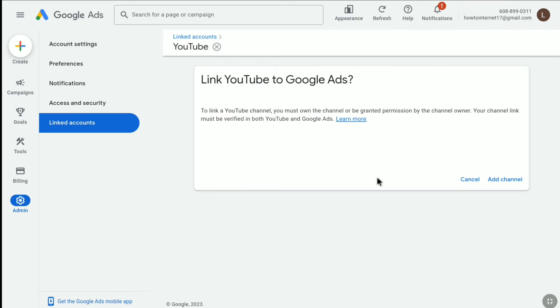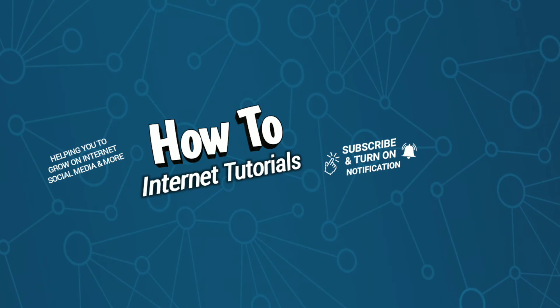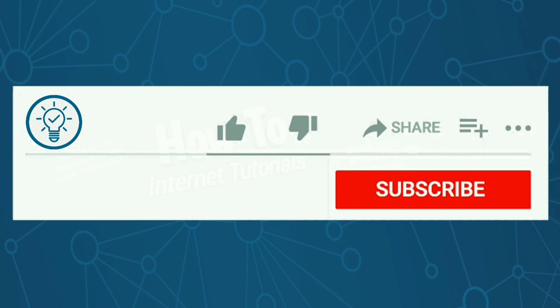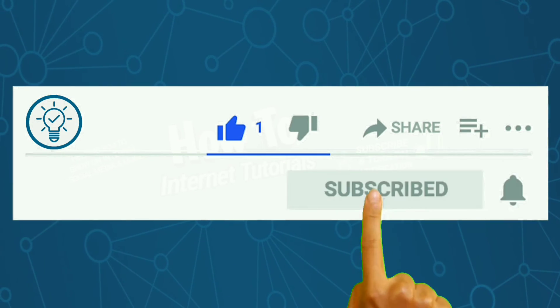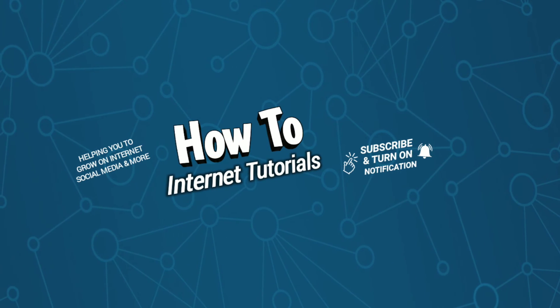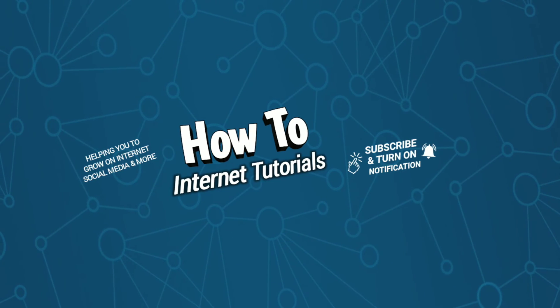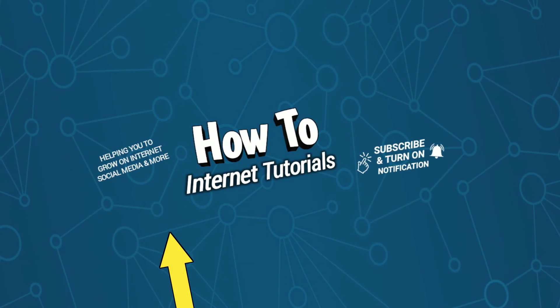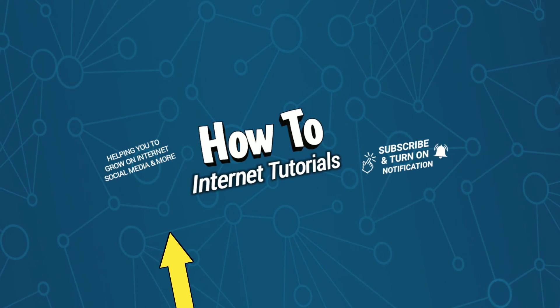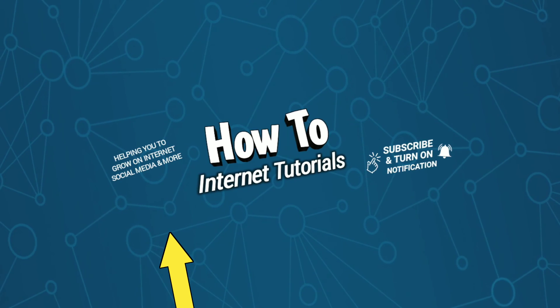That's pretty much it—that's how you can unlink your YouTube channel from Google Ads. If you found this video helpful, then do me a big favor by hitting that like and subscribe button. And if you want to permanently delete your Google Ads account, then watch this video and I will see you there. Bye.